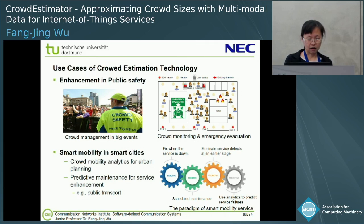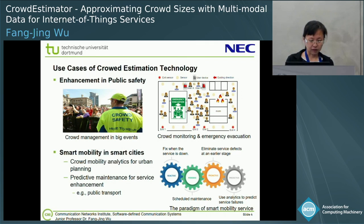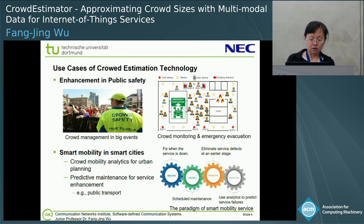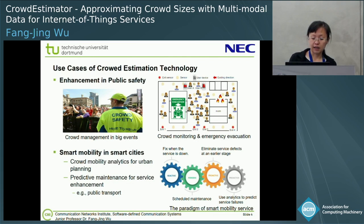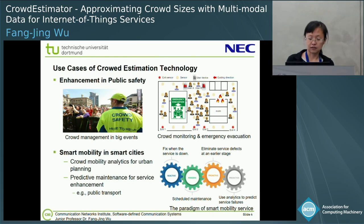So with the cloud estimation information, we can maintain the service — for example, the public transport service — based on the cloud density, the passenger density. The public transport authority can maintain their service in advance.